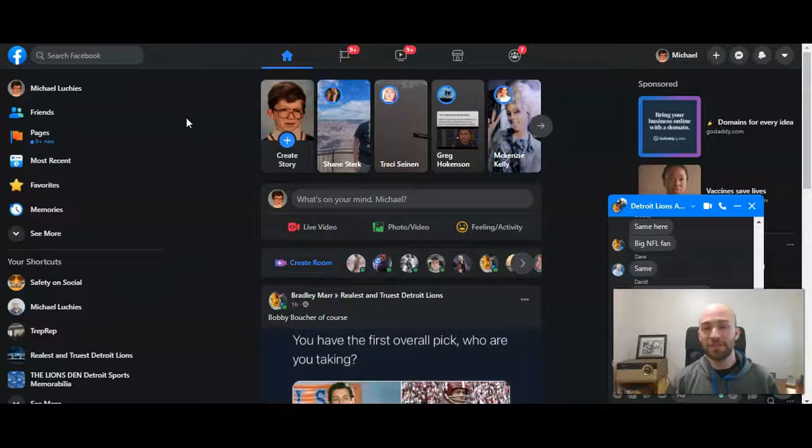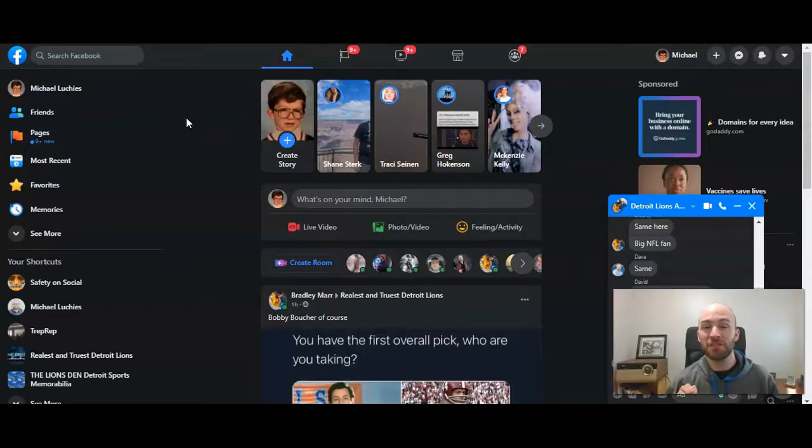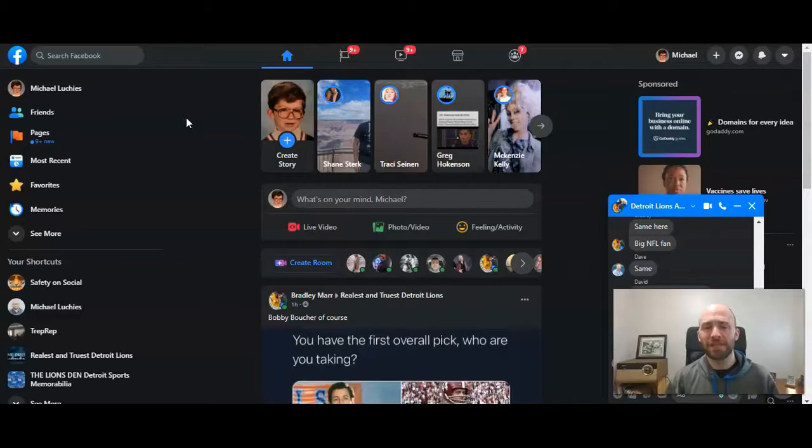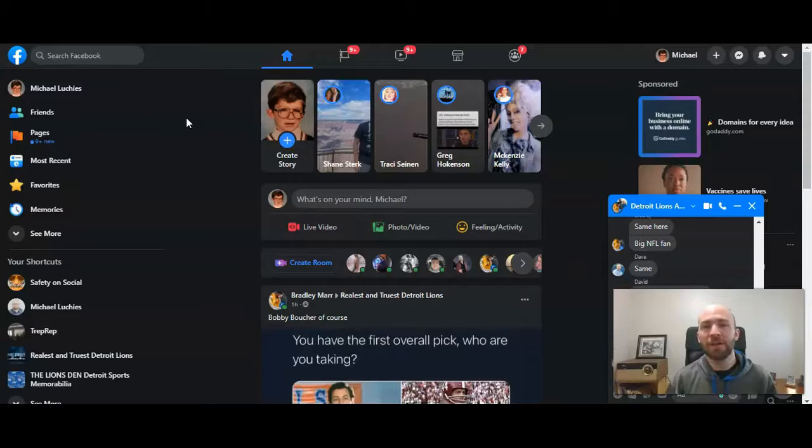When you get a new message on Facebook Messenger, the default setting is for the message to pop up on your screen. Now that might be annoying or distracting depending on if you're working on something else. You also might not want the sound of the messenger coming up if you're on a call or doing something important.